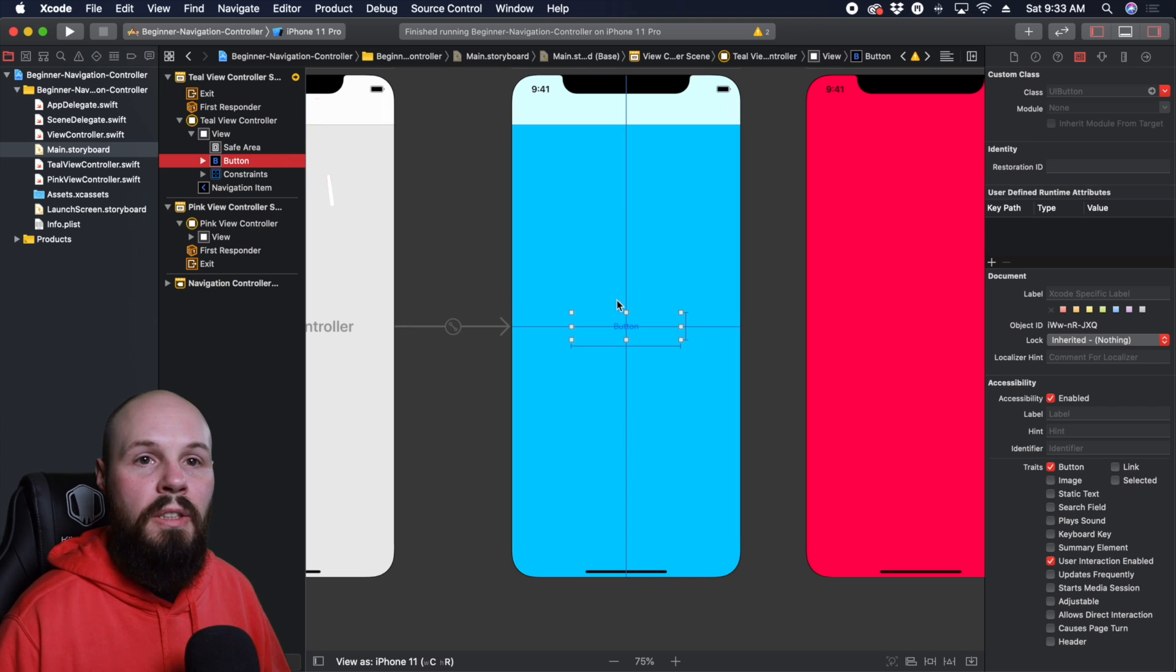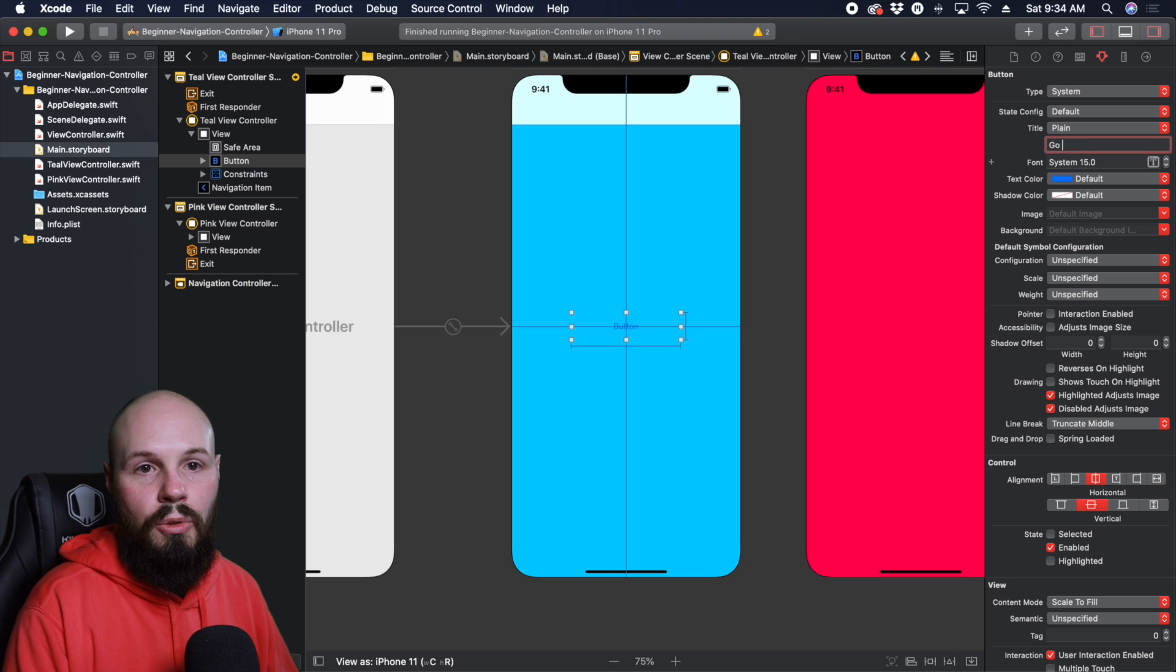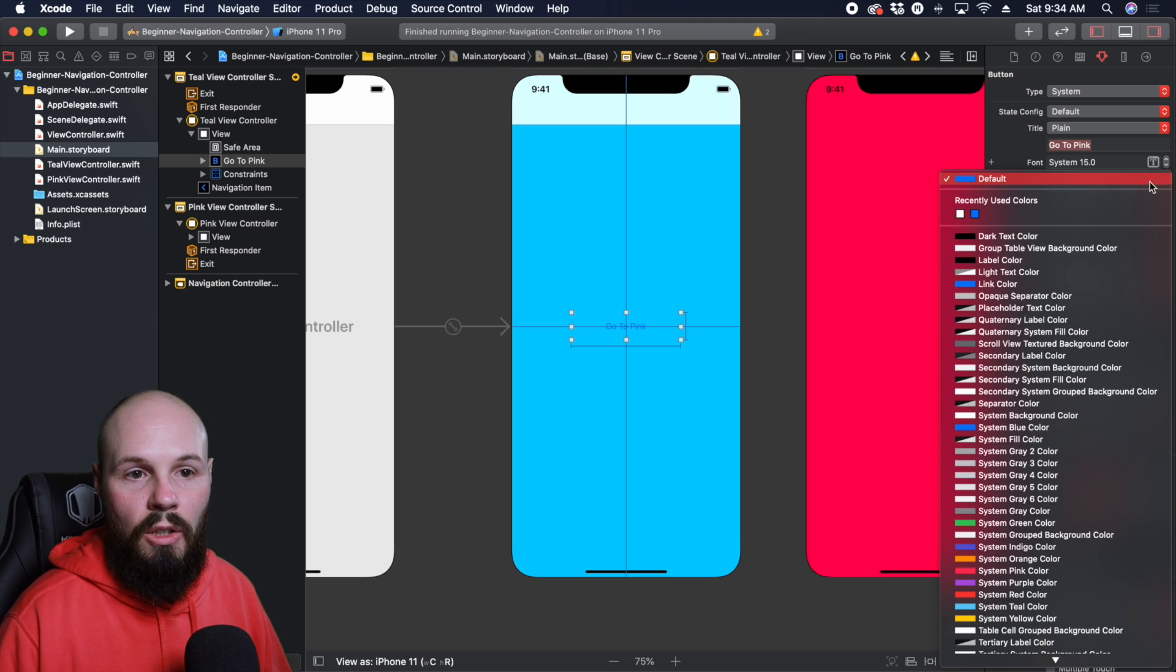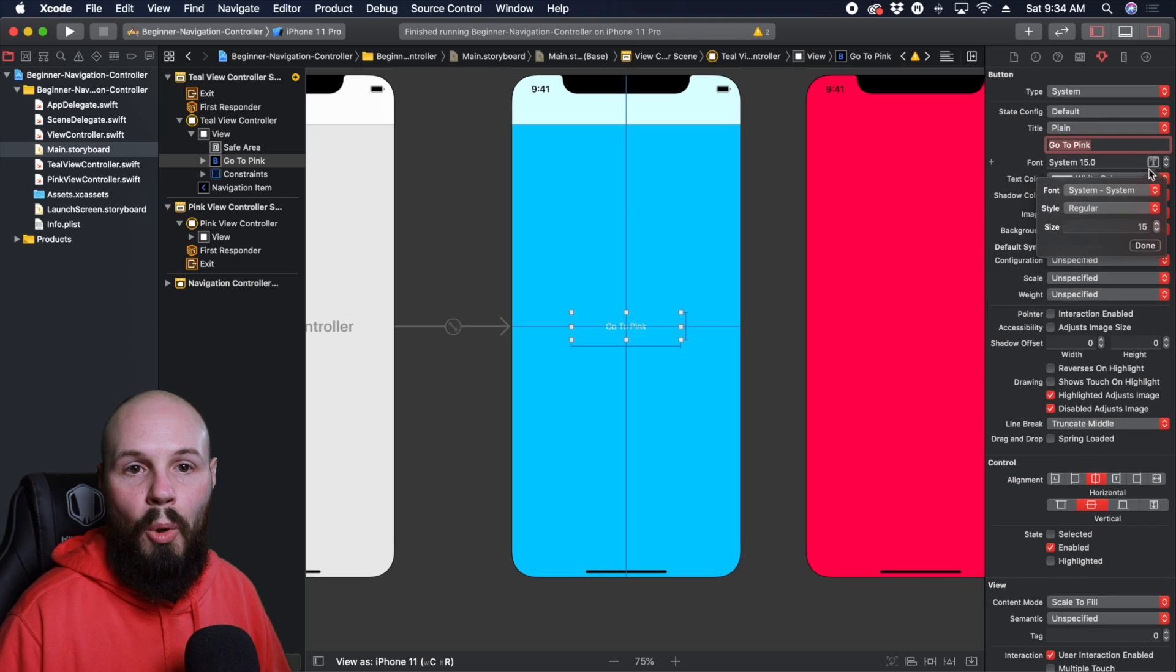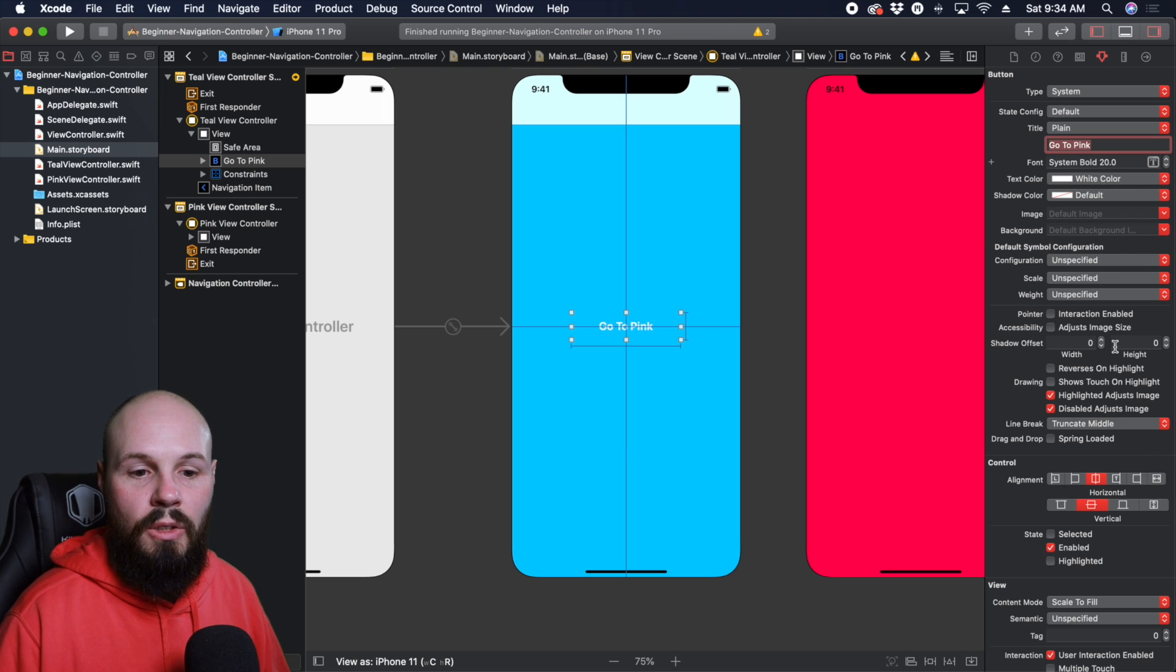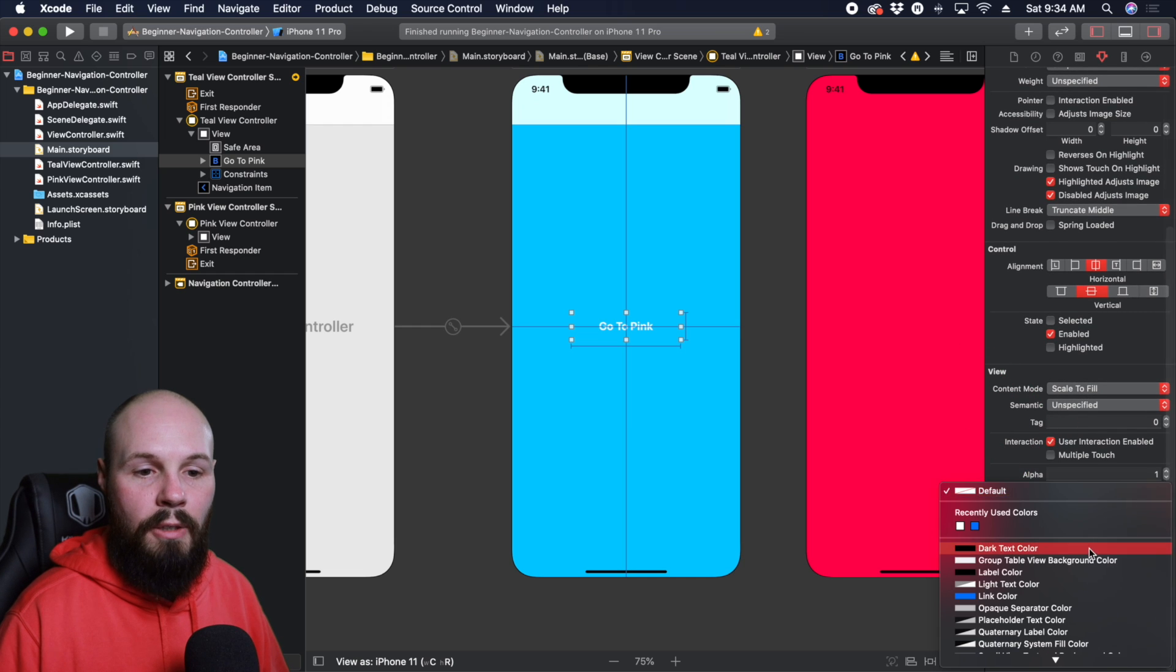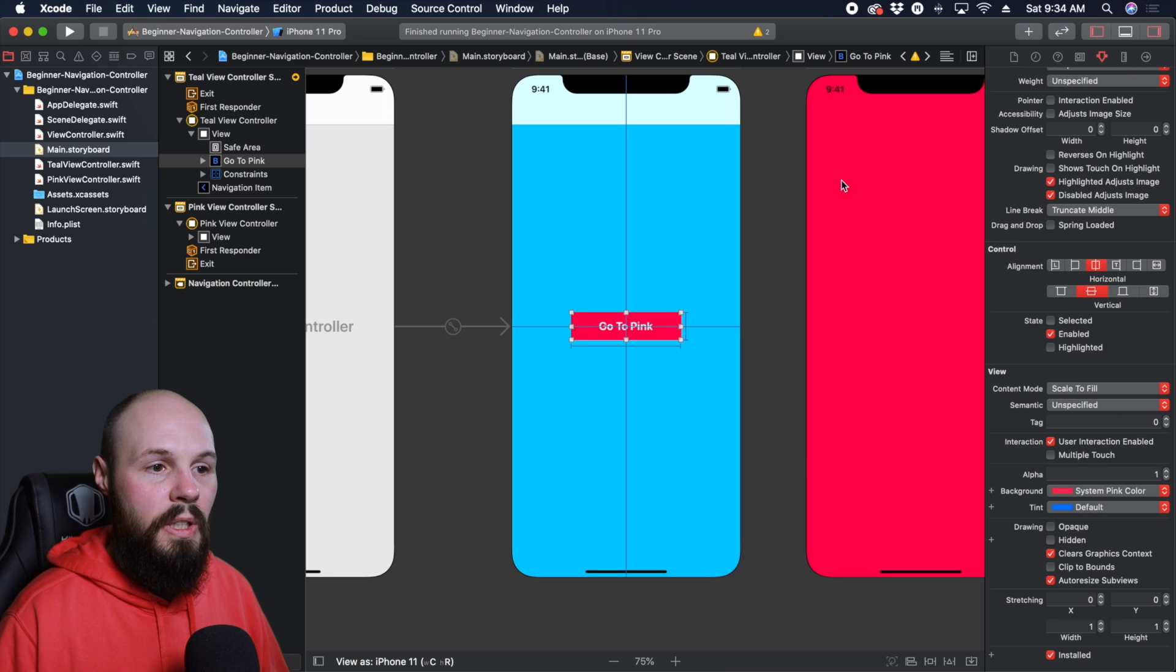And let's style this button real quick. So click on the button. And then here in the attributes inspector of the button, let's say go to pink, that's the title of the button, we can make the text color white. And we're going to make it bold font here. And also make it a little bit bigger, we'll do size 20. And go down to background color, and make the background system pink. So that's where we're going, we're going to the pink screen.